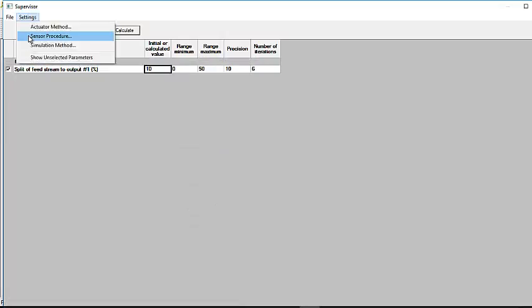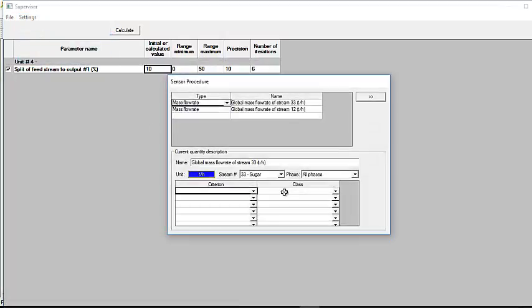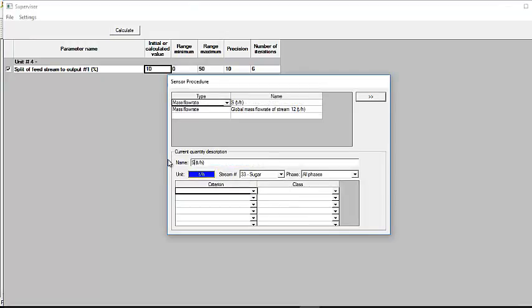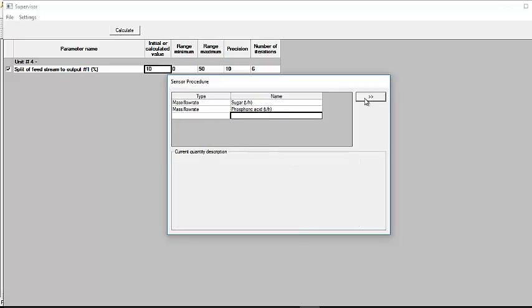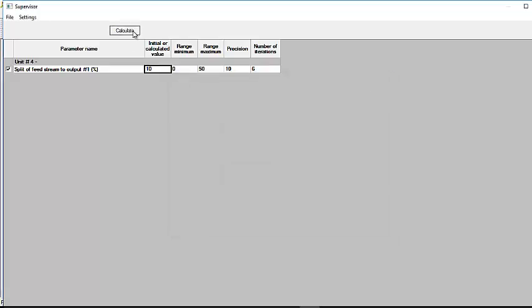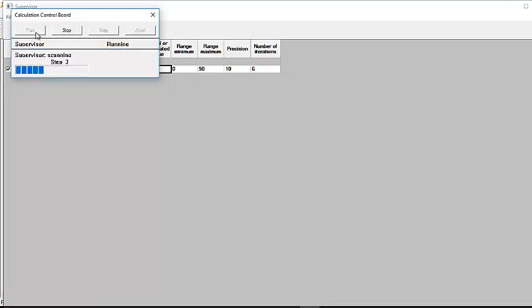We use a tool called Supervisor, which enables to perform multiple simulations. We select the parameters to be analyzed. Here, it is the percent of bagasse recycling introduced into sugar extraction. Then, we define the output parameters to be computed. Here, the mass flow rates of sugar and of phosphoric acid. The results of this sensitivity study are then displayed.